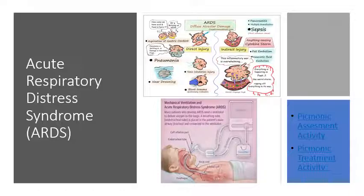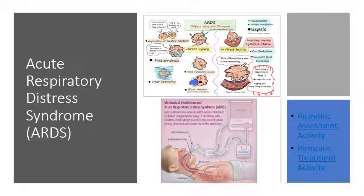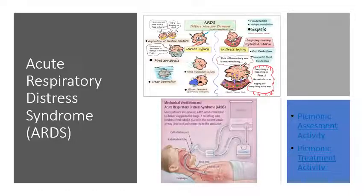Treatment for ARDS includes supplemental oxygen and possible mechanical ventilation. Fluid management is essential — restricting fluids if excess is the cause, using diuretics, and managing blood pressure similarly to pulmonary hypertension management, though ARDS is much more severe and typically occurs quite suddenly.